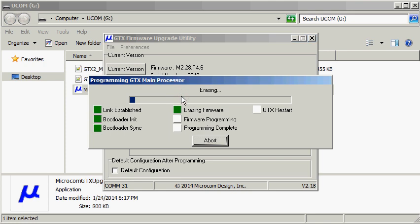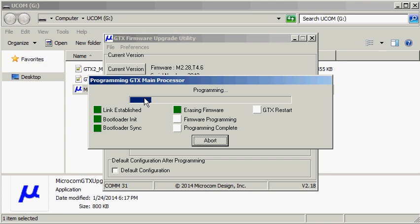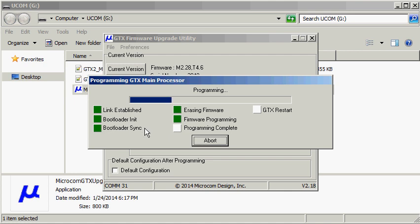This will pop up a window showing the programming process for the main processor. The process of programming the main processor is to first verify that the link has been established between the PC program and the GTX. Next, the PC program sends a command to the GTX to put it into bootloader mode. After that's completed, the PC program and the GTX will synchronize.